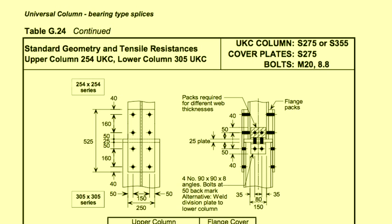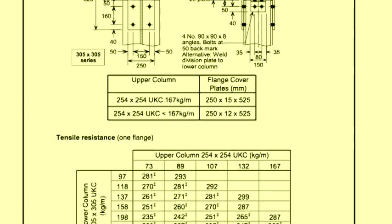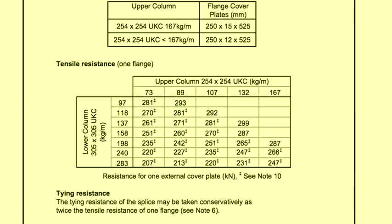The splices in the green book are all bearing type, so the design resistance is the tensile resistance of the cover plates, which is needed when considering tension due to any nominal moments, but also when calculating the resistance of the splice to a vertical tying force. The standardized details have been arranged to provide a reasonable continuity of stiffness across the connection.